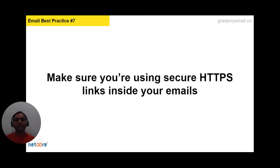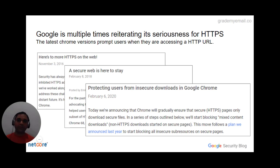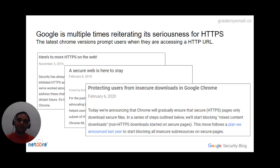The seventh important email best practice is to make sure you are using secure HTTPS links inside your emails. Google has repeatedly reiterated its seriousness about HTTPS, and the latest Chrome browser prompts users when they try to access any non-HTTPS URLs. Send a test email from your current email vendor today and see if the links inside the emails are coming as HTTPS or not. You can also upload your existing email on GradeMyEmail to do a 360-degree content or link analysis.